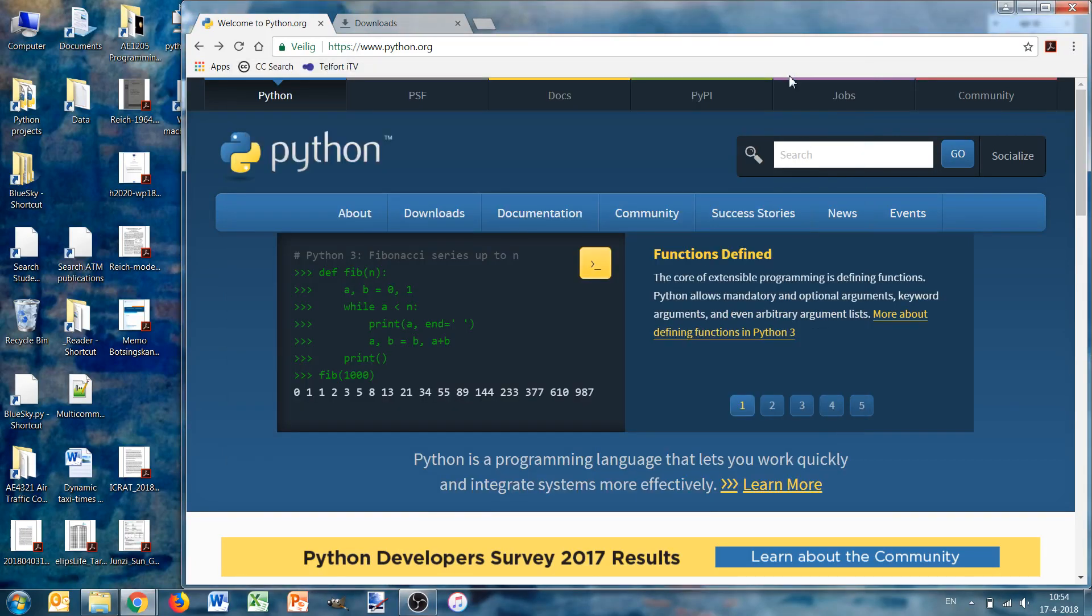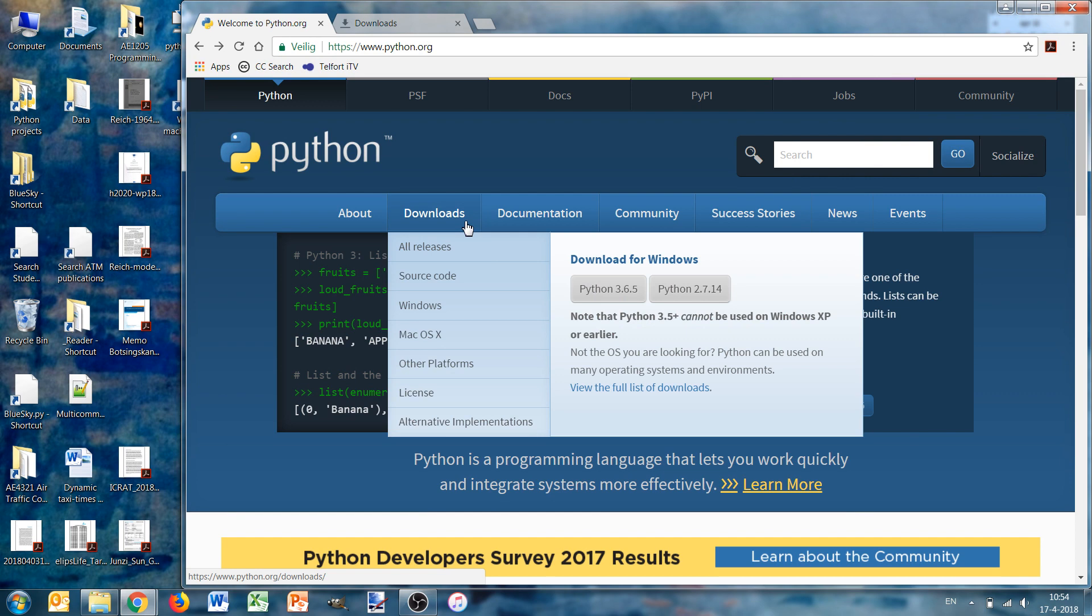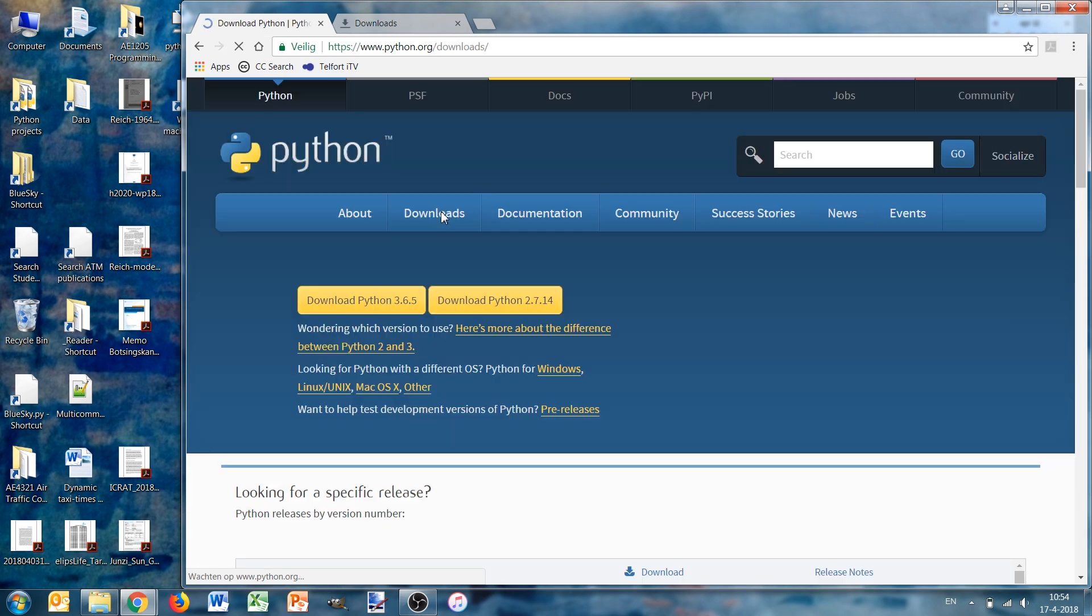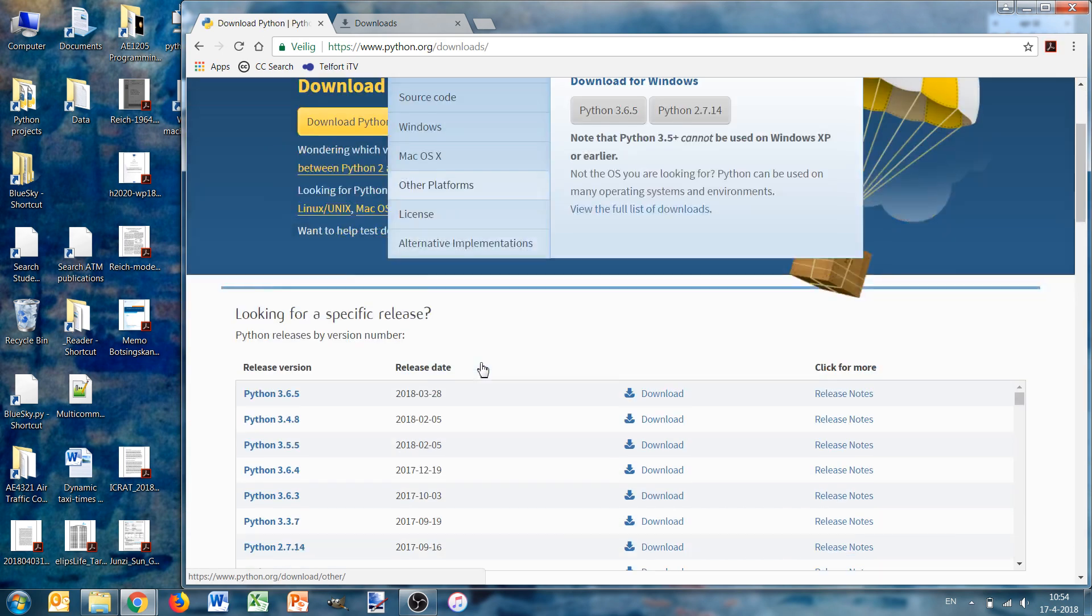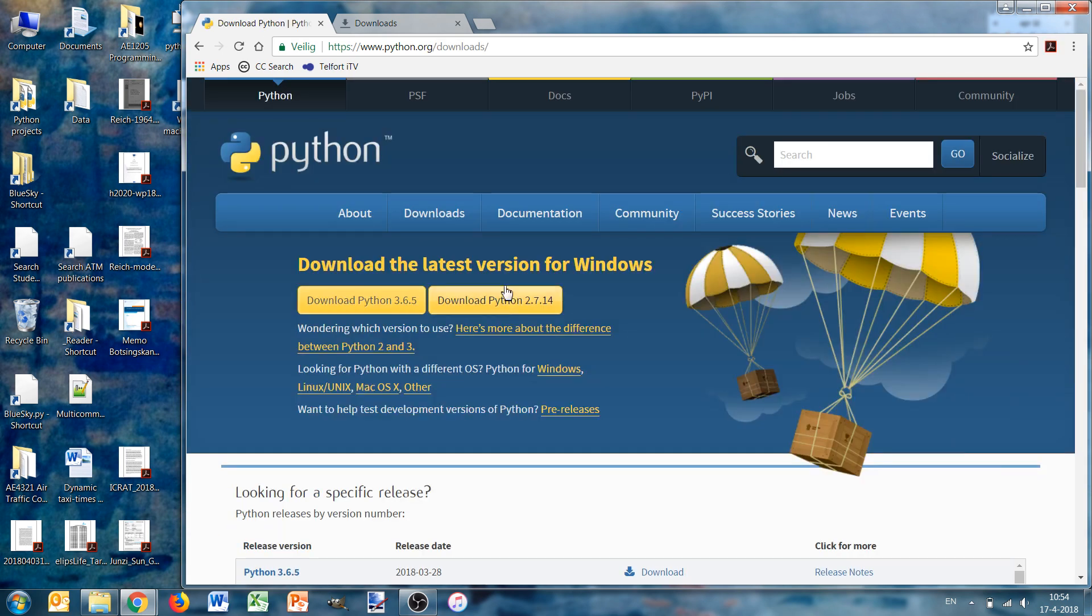In this video I will show you how to install Python. We go to python.org, then we select downloads, and then we see the release versions.